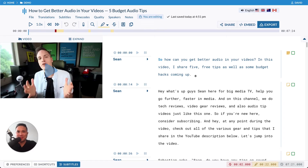Hi, this is David from Sonics. And today I'd love to talk to you about a little feature that you might not know about within Sonics.